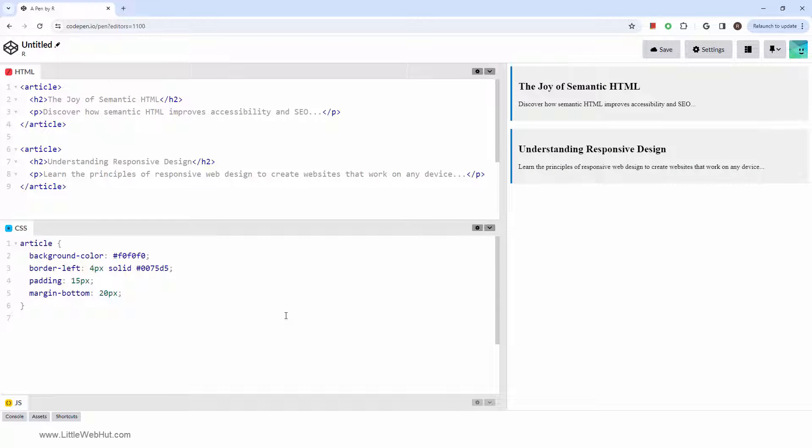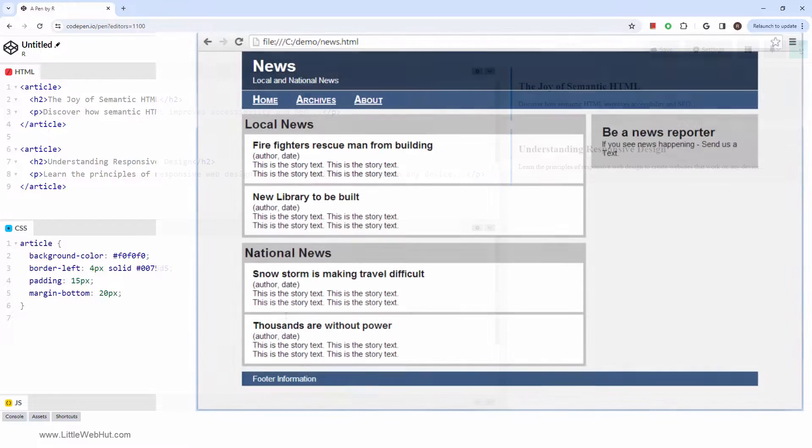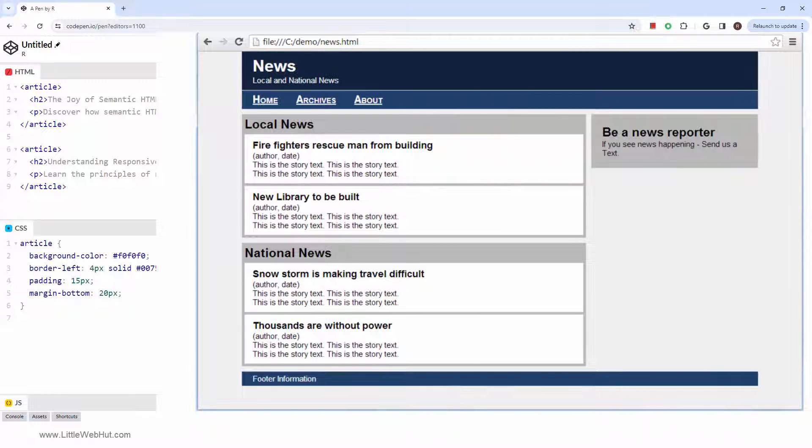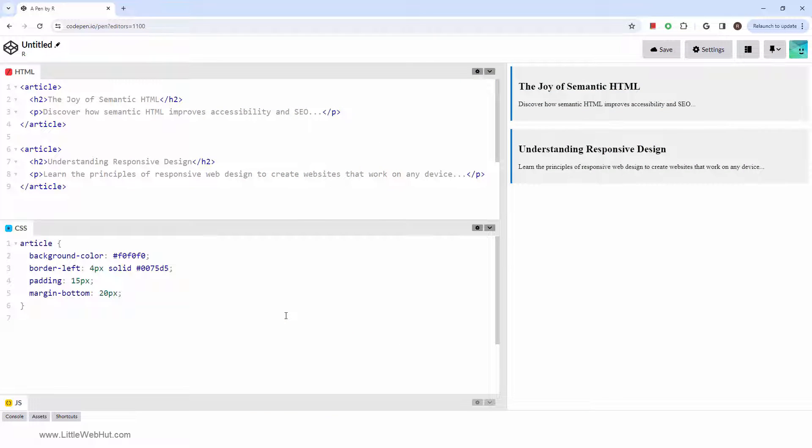If you're interested, I have another video that uses these semantic tags to construct this sample news webpage. A companion video styles it with CSS. You can find links to them in the video description. So how are article elements used?